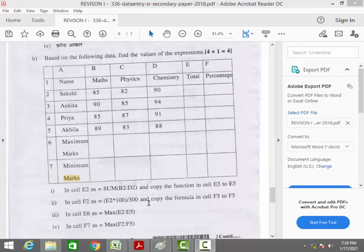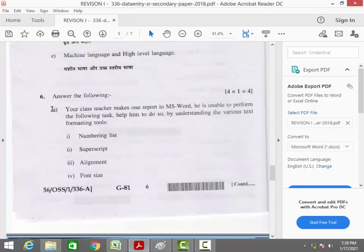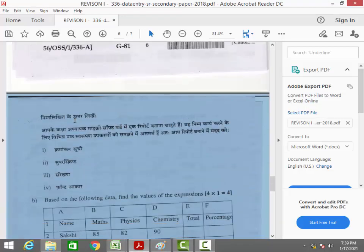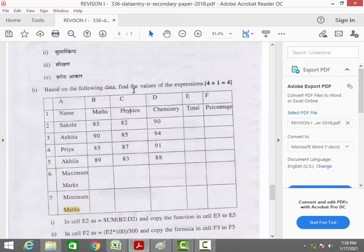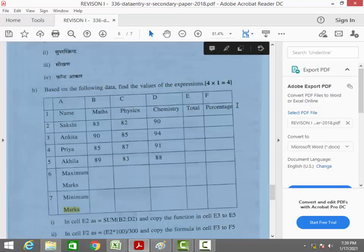Welcome everyone. In this video session we are discussing the formal question from the 2018 board paper, question number six B. Based on the following data, find the value of the expression. This is a very important question from your board exams.